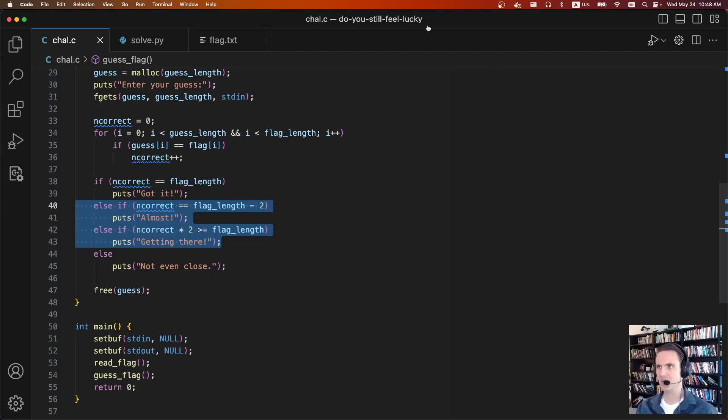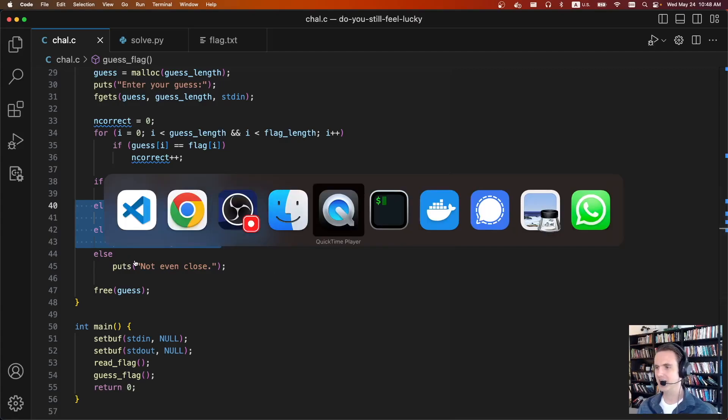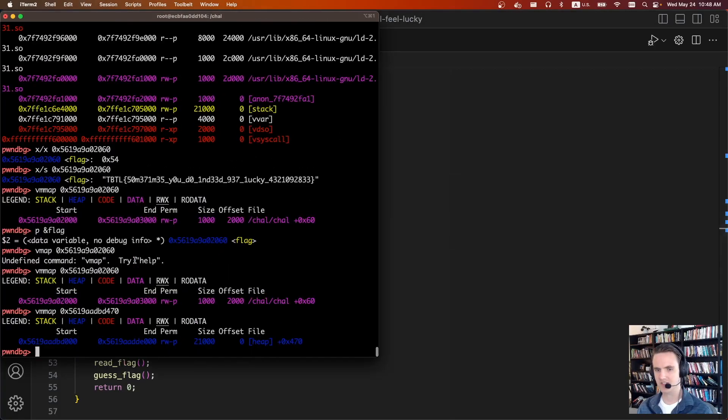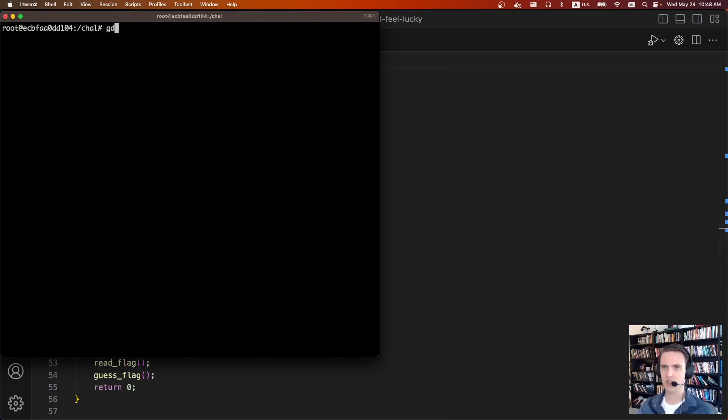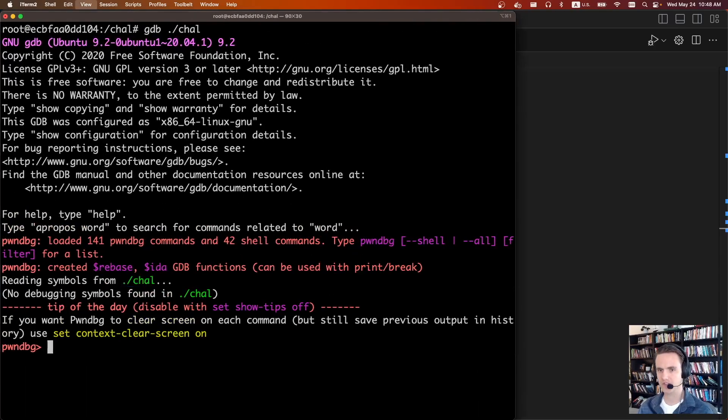And that's why the problem is called Do You Still Feel Lucky, because you're just reusing that heap chunk that already has the flag. And to kind of see what this looks like, let's make this nice and big. I'm going to clear. So let's do gdb chal, make this a little bit bigger.